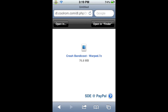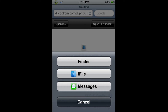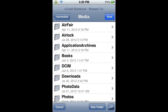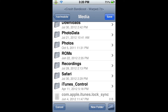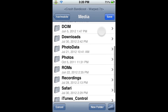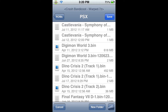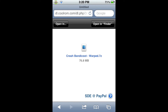You will know it is done downloading when you get a screen like this. From here, we're going to put this file in the correct place by clicking Open In. Then you will have a Finder option — the only way you'll get this option is if you have Safari Download Enabler. If you don't, go into Cydia, search Safari Download Enabler, and install it. We're going to click on Finder. When you open it, you'll usually be at VAR Mobile. From here, scroll down, go to Media, then Roms, then PSX, and paste the file here by clicking Save. It copied the file into that directory.